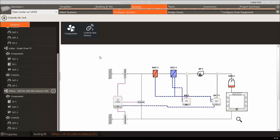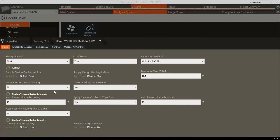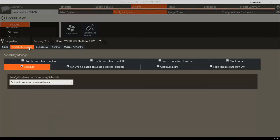Please note that if you are still on the Select Systems tab, you will only be able to view the system properties — you will not be able to edit them. While in the Configure Systems tab, select the system you would like to configure in the tree and click on Properties at the bottom of the screen or the pencil icon to the right of the system name in the tree. We are going to focus on the Availability Manager, Components, Controls, and Outdoor Air Controls tabs.